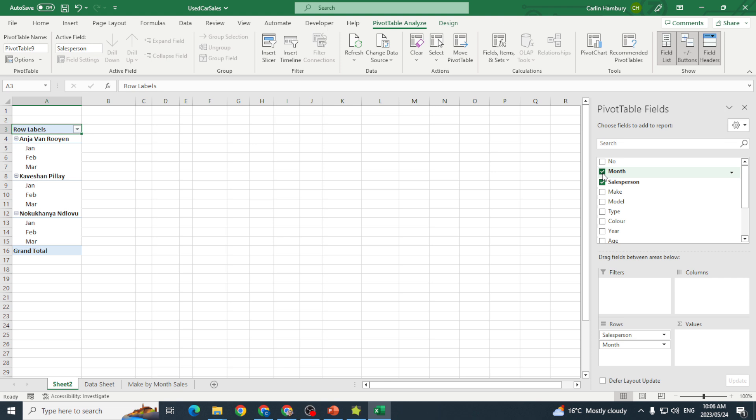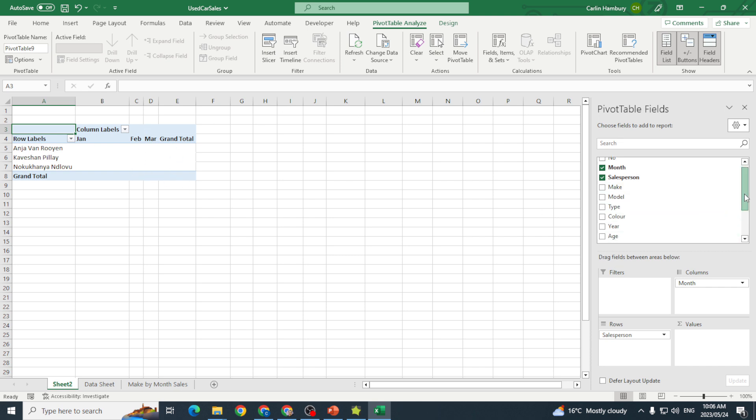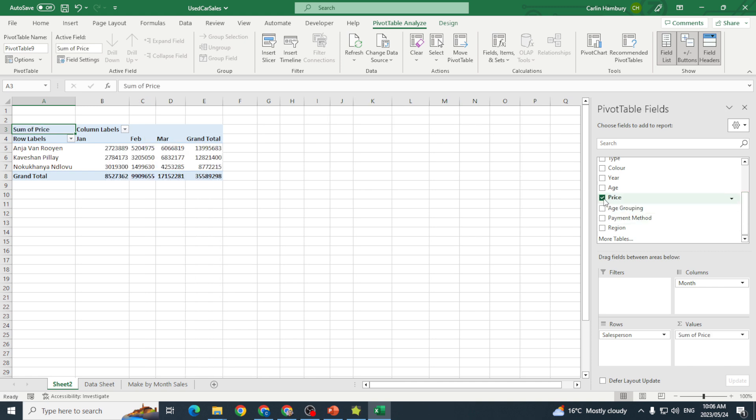The whole idea behind this is we want to see what the salespeople have been doing each and every month. I'm going to move that over into columns and there you can see my row labels for those salespeople, the columns of January, February, and March with the grand total. Then I'm also going to insert price and you see what happens. Price goes over to values.